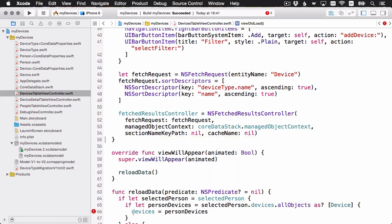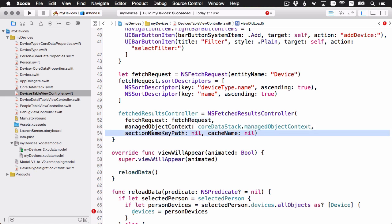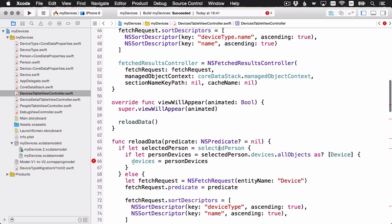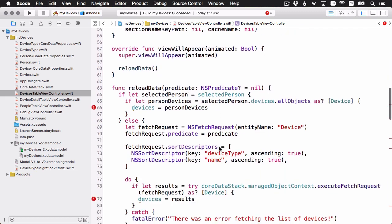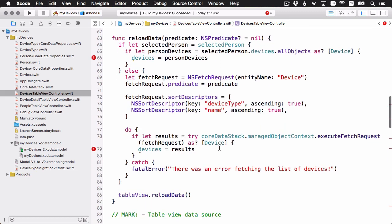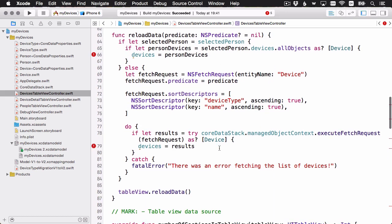And let's add that now. Here we're initializing our fetched results controller. The fetch request is the one we just created up here. And then we pass in our managed object context from the core data stack. And then the section name and the cache name we're just going to leave as nil. We won't use those for now. That's it for the initialization.